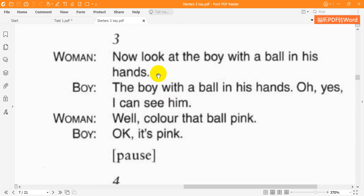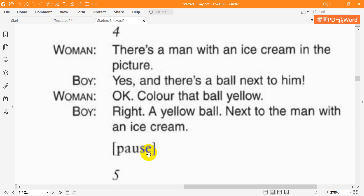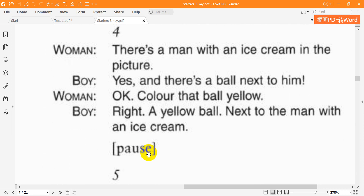Three. Now look at the boy with a ball in his hands. The boy with a ball in his hands. Oh, yes. I can see him. Well, colour that ball pink. OK. It's pink.